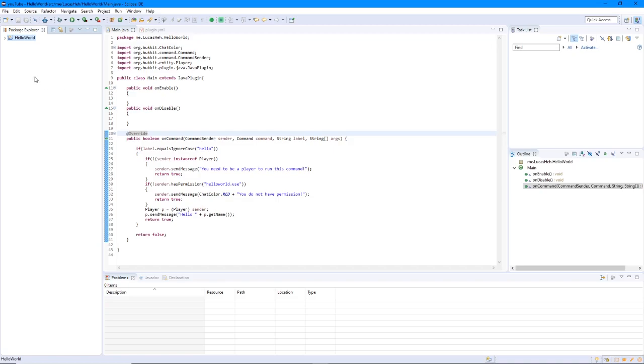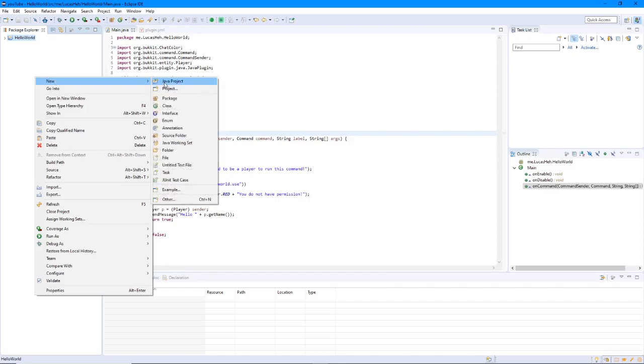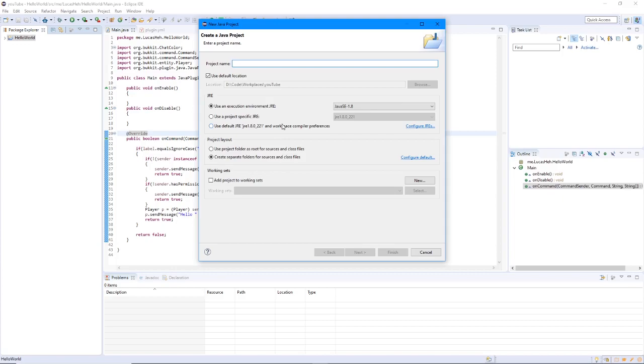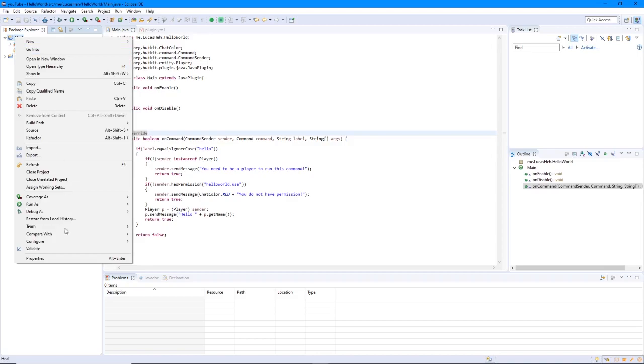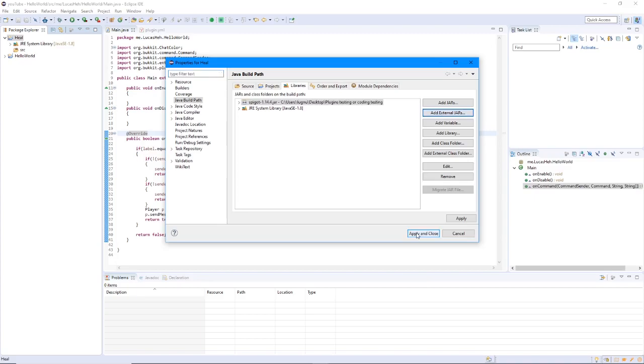Let's start off by making a new Java project. I just right clicked and clicked new Java project. Let's name this Heal. We're going to open that up, right click the Heal, go to properties, go to Java build path, add external jars. And then you're going to add the spigot build tools that we did with the last one. And then apply and close.